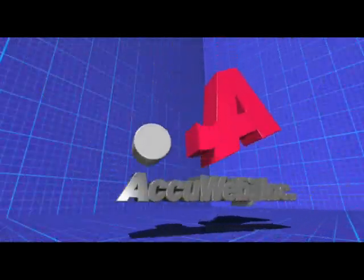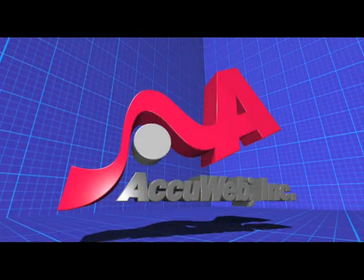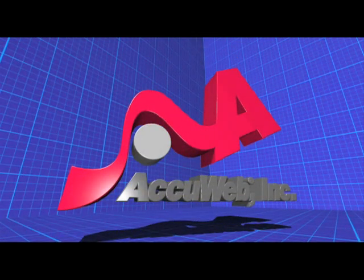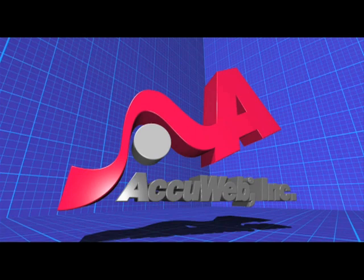AccuWeb, proven web guide solutions designed to give you the competitive edge.